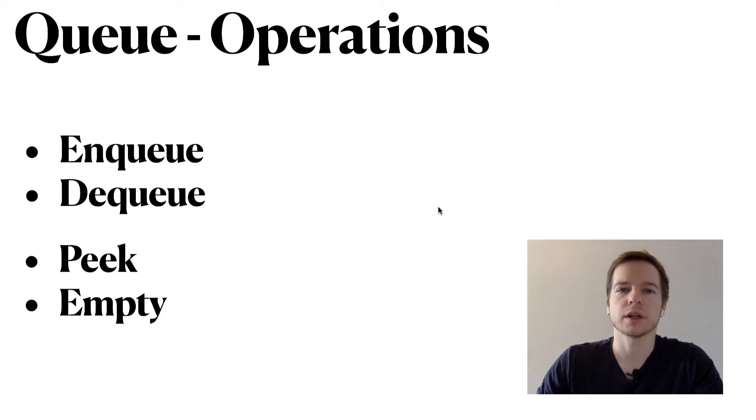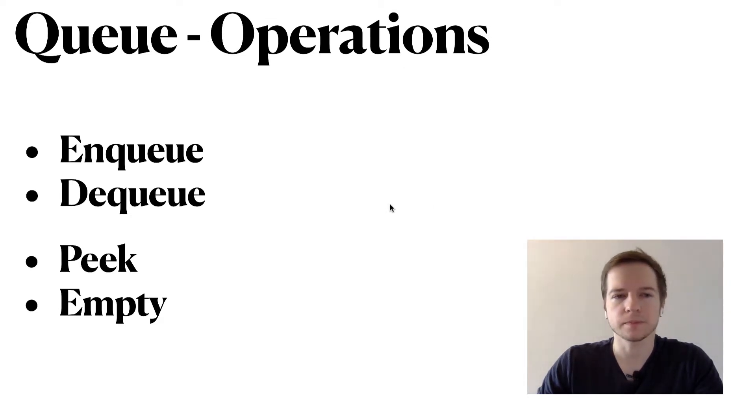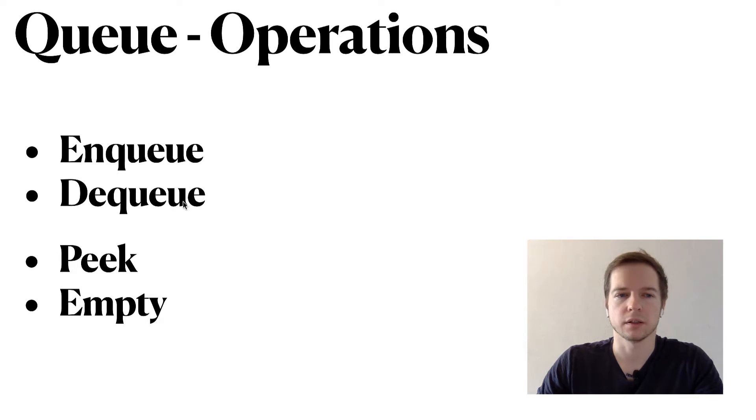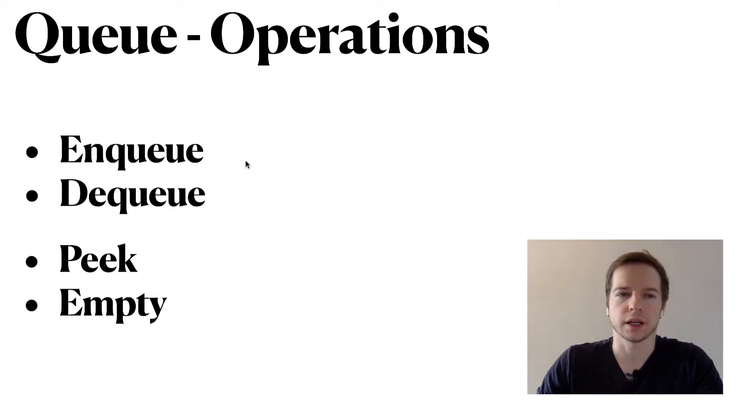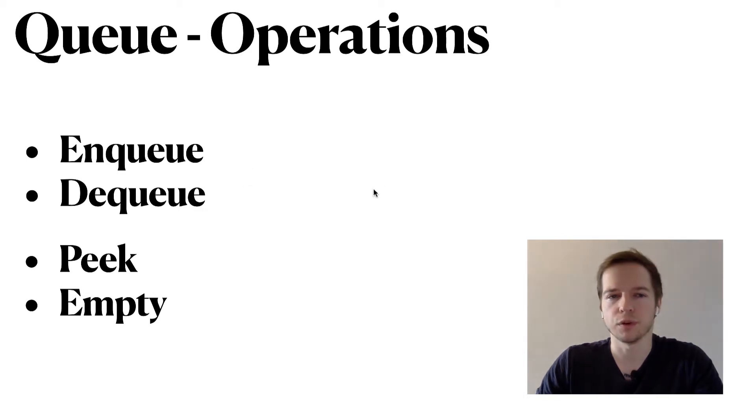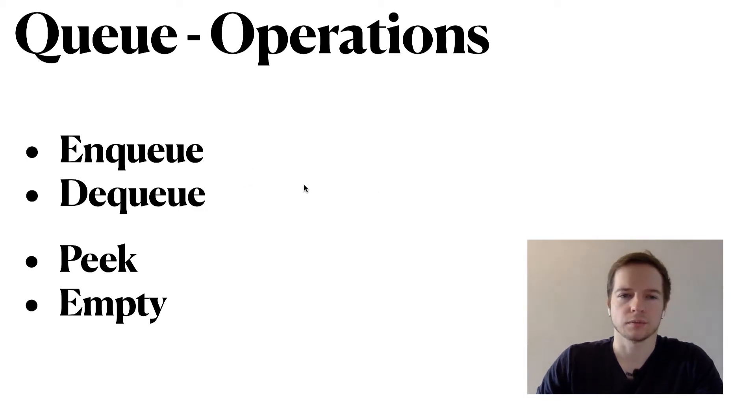What are the basic operations of the queue? The first one is enqueue and second one is dequeue - so enqueue and dequeue, it's like insertion and removal.